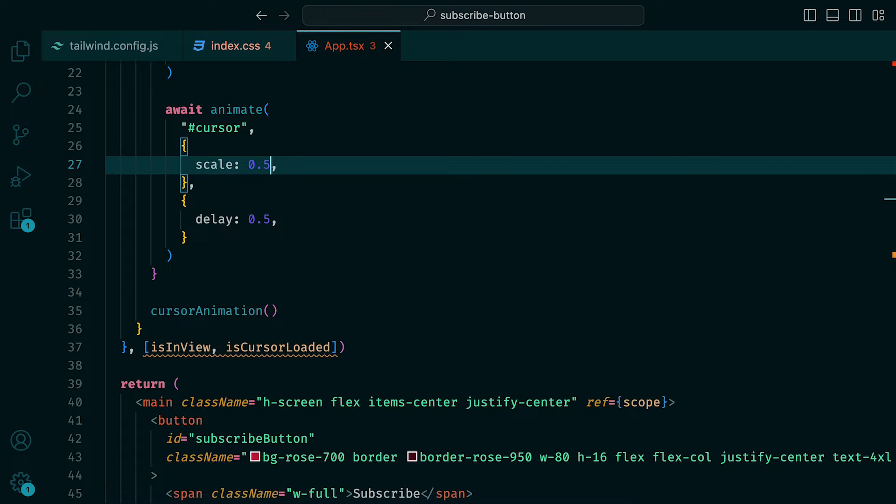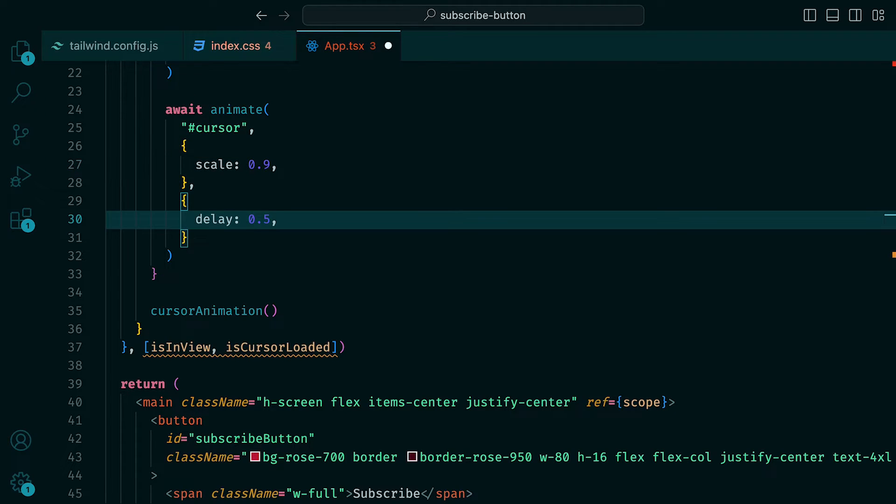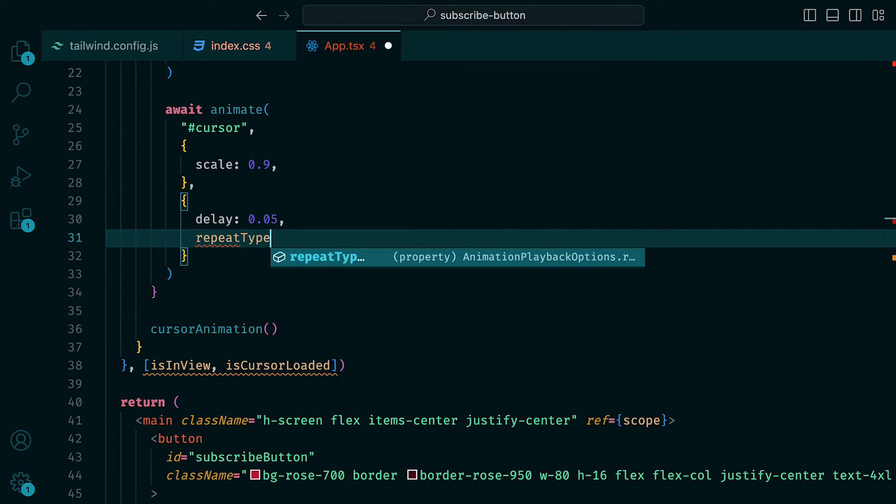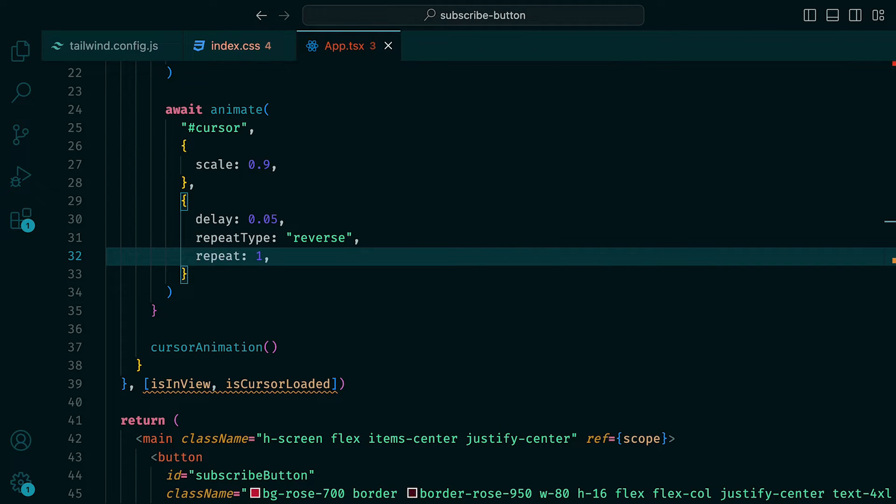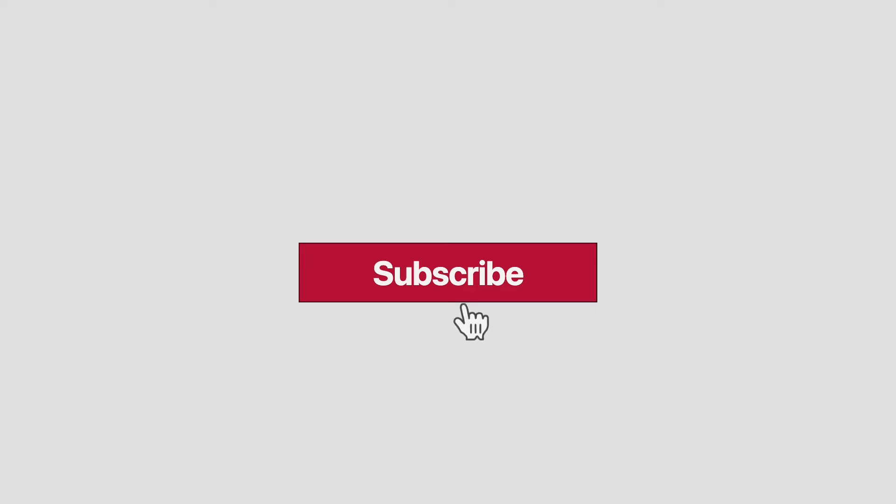So we can adjust the scale value to be 0.9 and the delay to be 0.05, the repeat type to be reverse and repeat to be 1. That way, our cursor click looks more authentic and scales back to the original size.